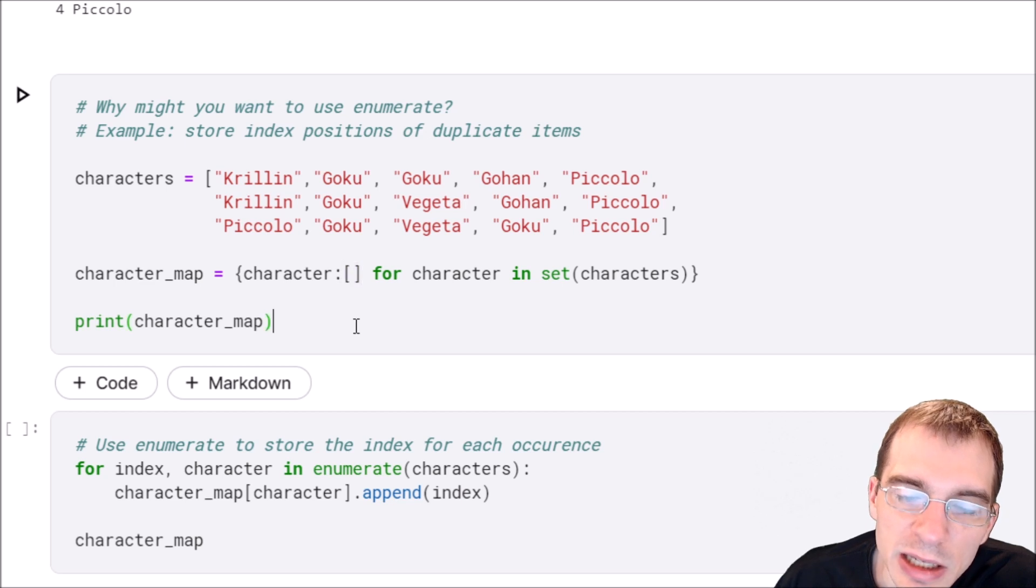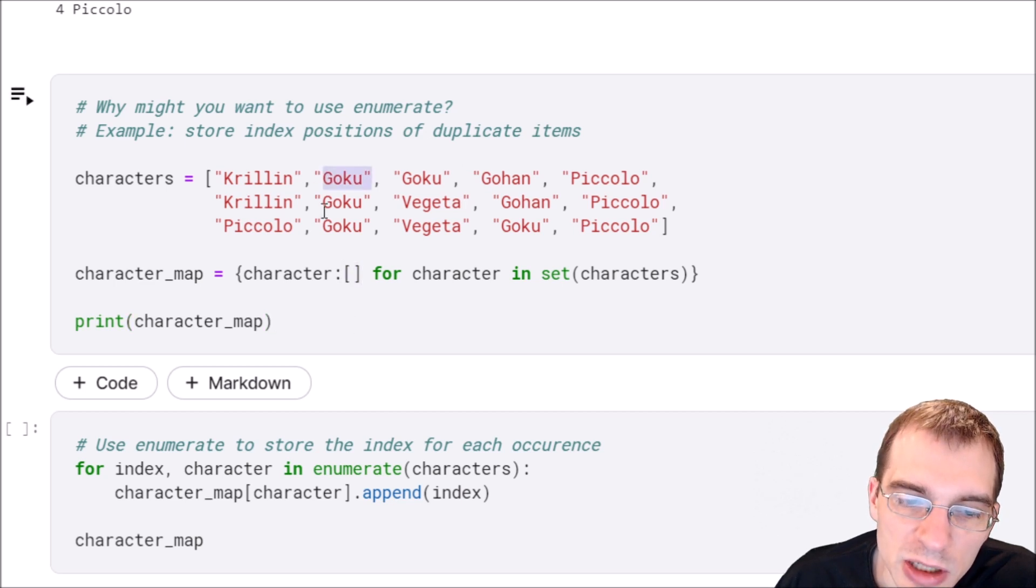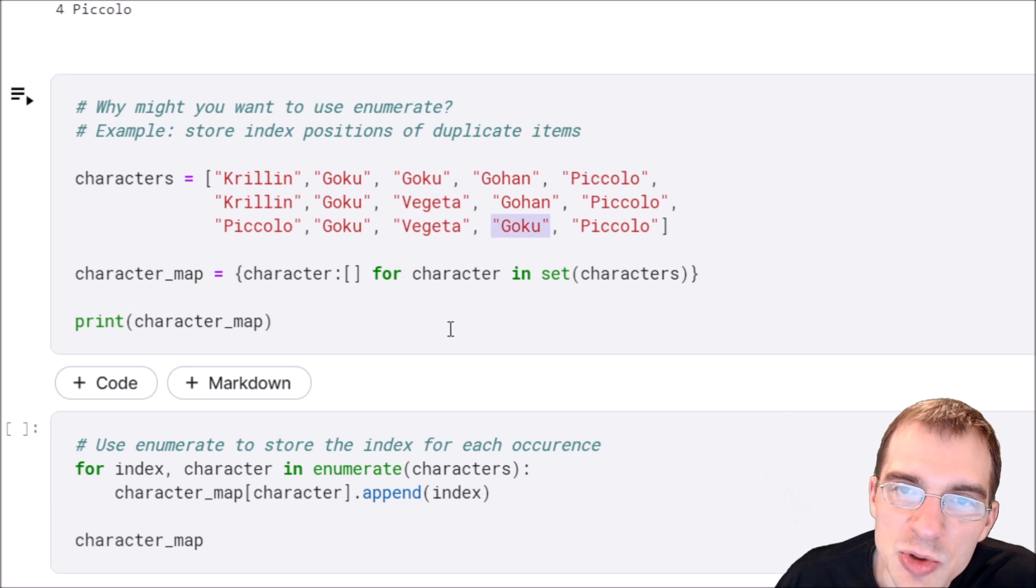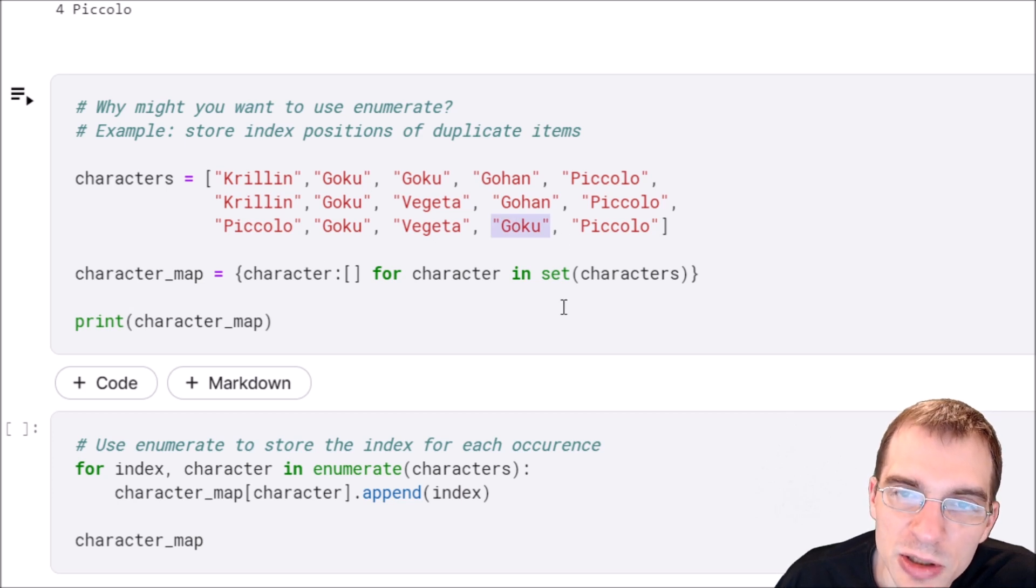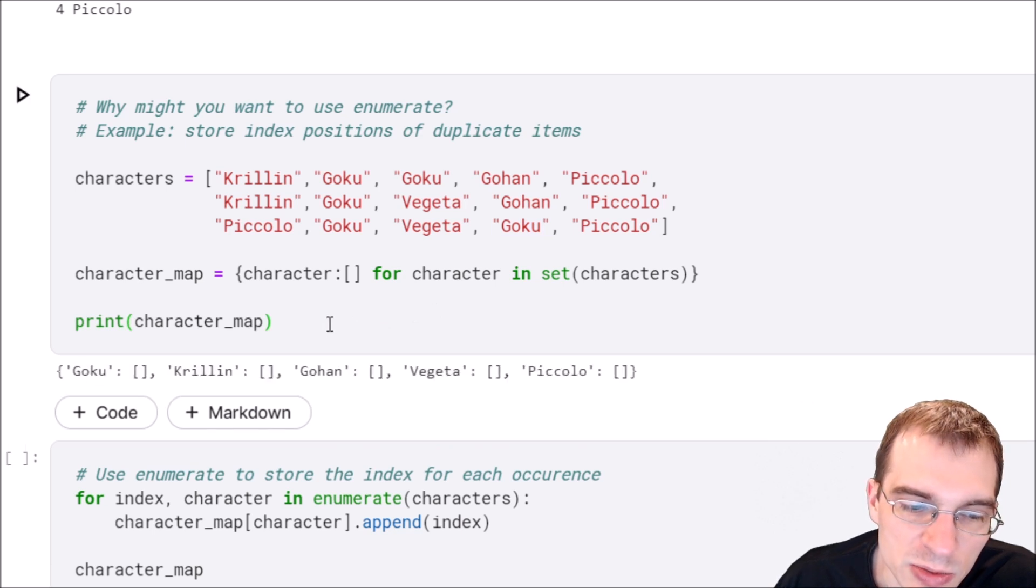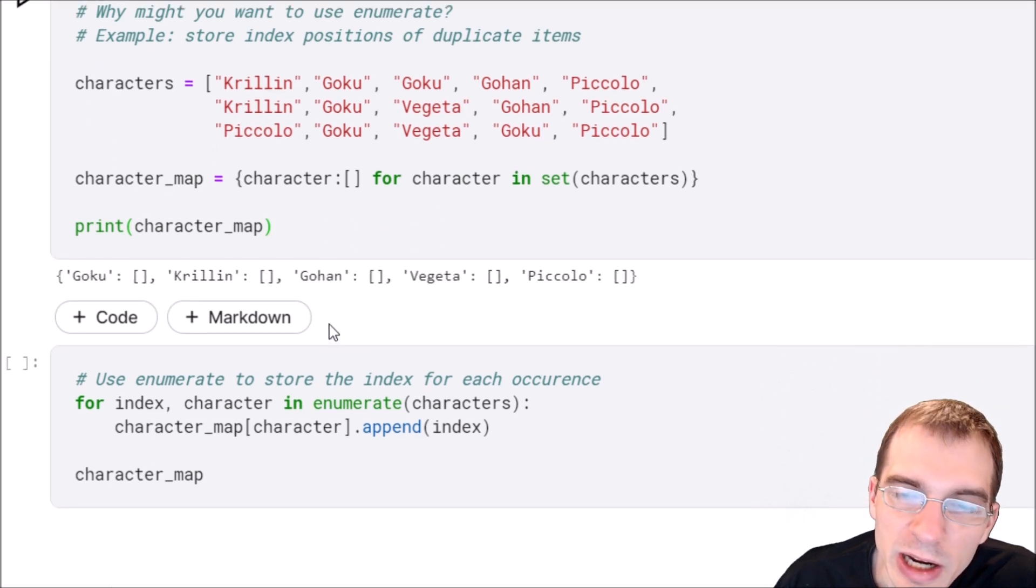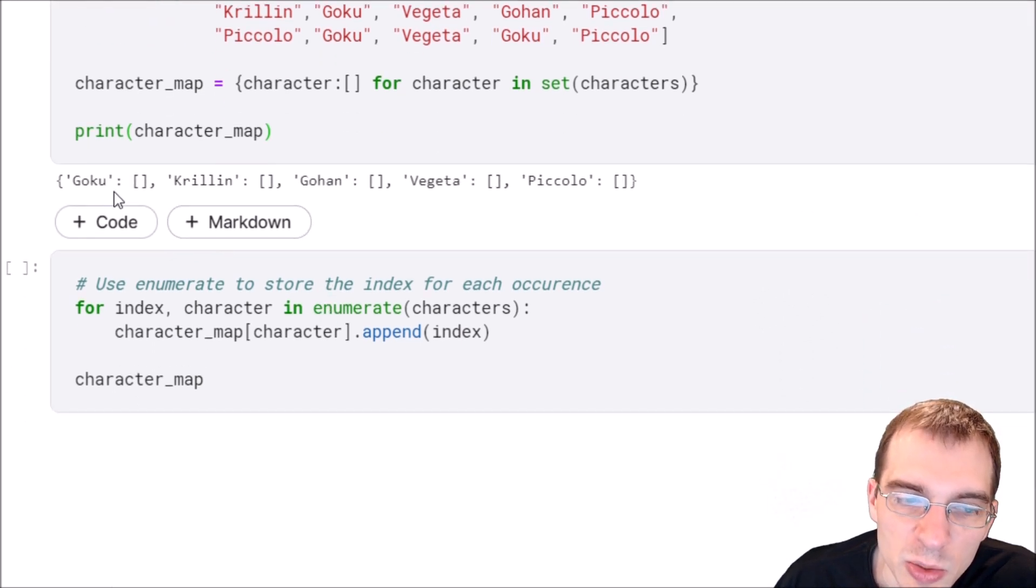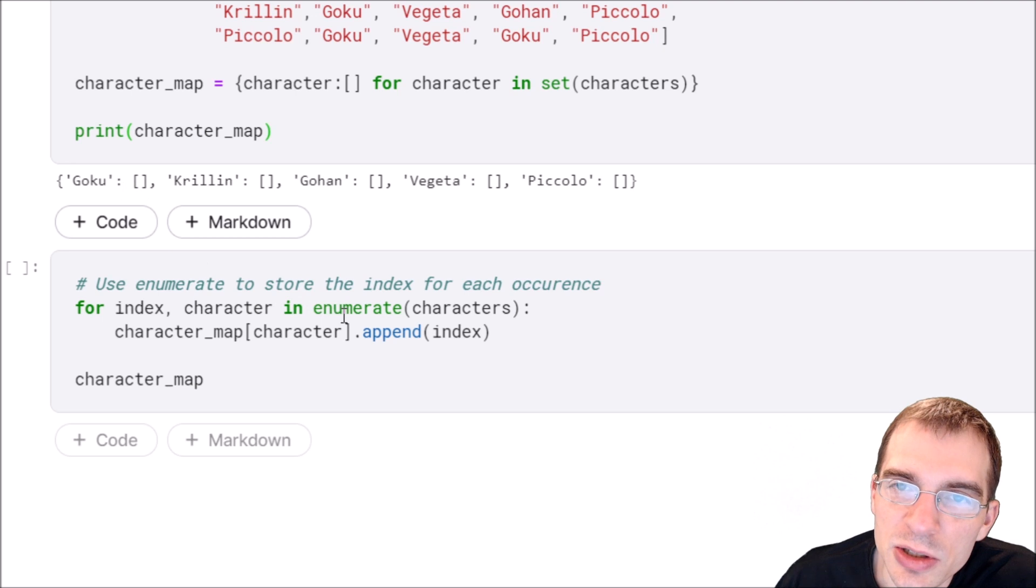The list would contain the index positions of all occurrences of that character, tracking where each character exists in the list at every position. If we run this, we see we have an empty dictionary with each character mapped to an empty list.